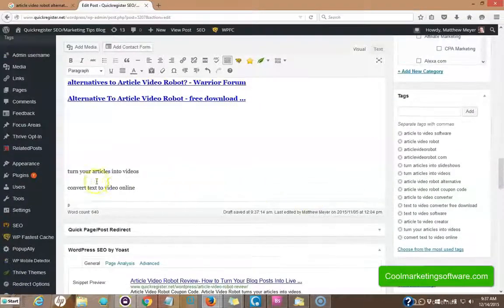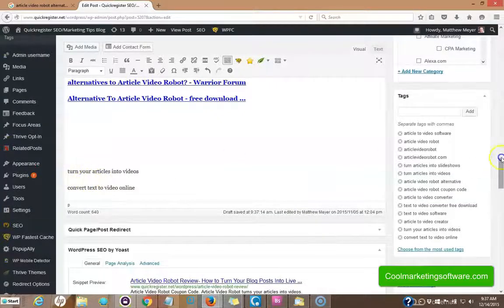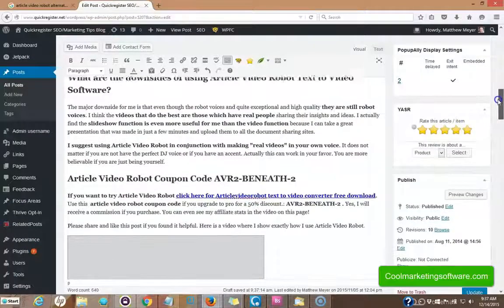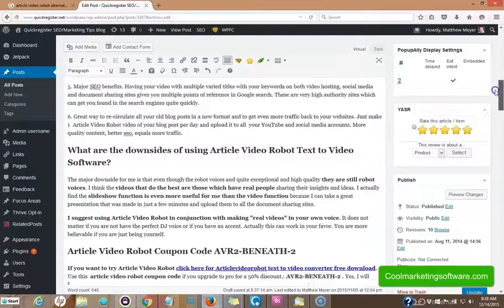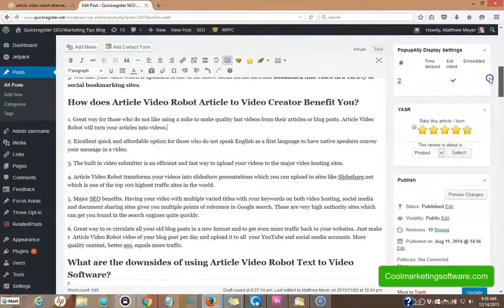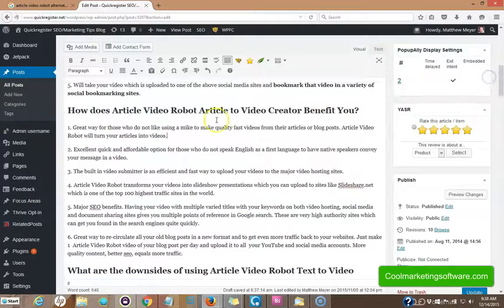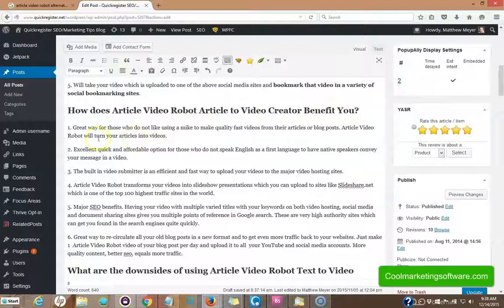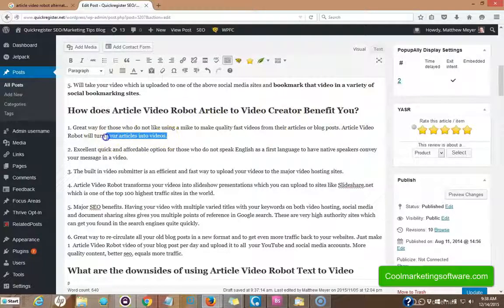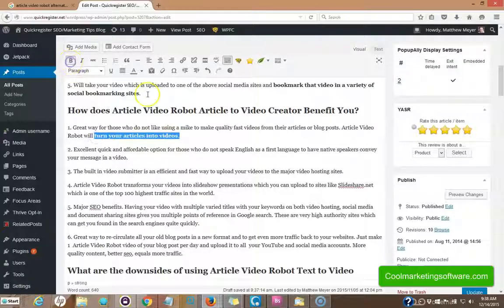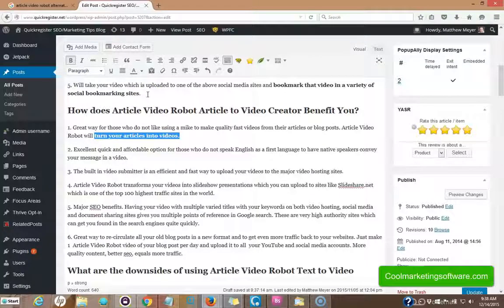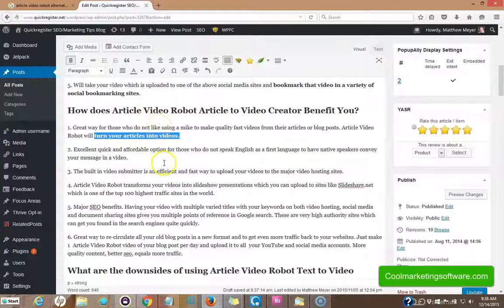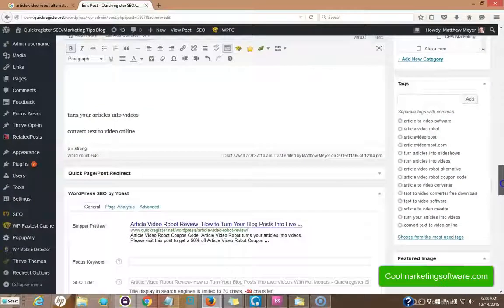Next we're going to do this keyword term, turn your articles into videos. I snuck it in here. I said article video robot will turn your articles into videos. And I'm just going to highlight bold it here. You don't want to go crazy with this. You know, it's hard to focus on everything at once, but here we've got that keyword in here and we've also got the tag. So we've got that.